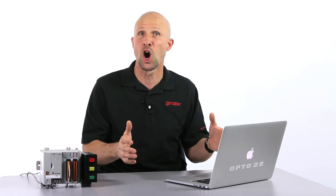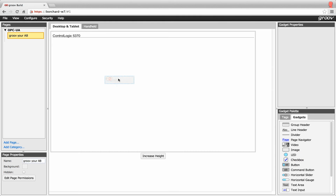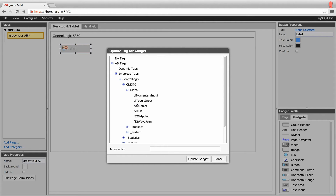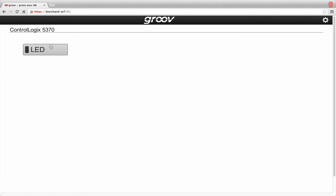Now the last step is the really fun part — building our page in Groove with no programming. Click on the button gadget from the gadget palette and drag that over. Select the AB tags, then imported tags, then ControlLogix, then the device, then global. There's our digital point — click it and then click update gadget. I'm going to call it LED and change the color to red. Let's try it out. Click on file, save all changes, and switch to Groove view. If there's a button, I just have to click it. Yep, it works a ripper.